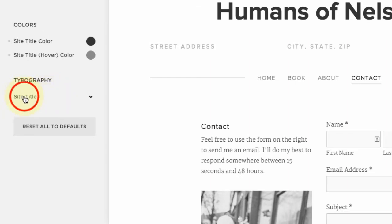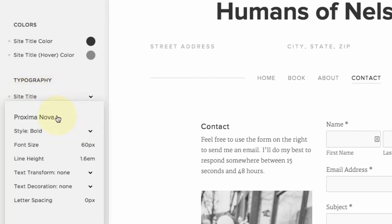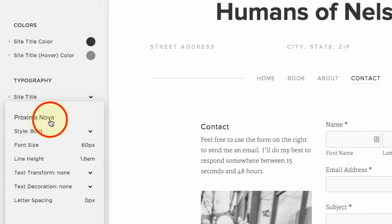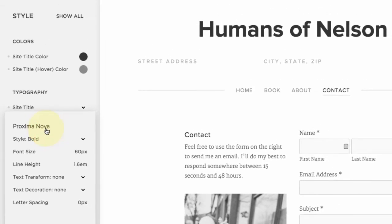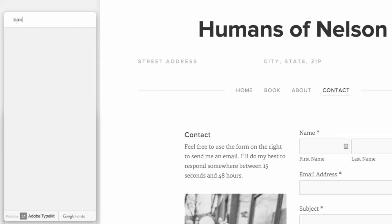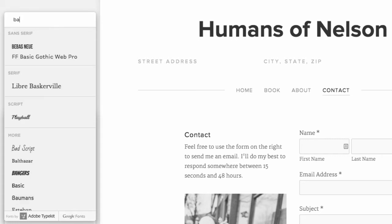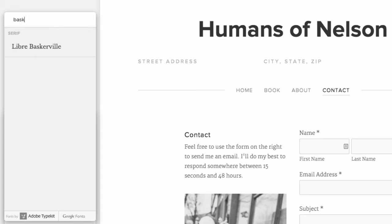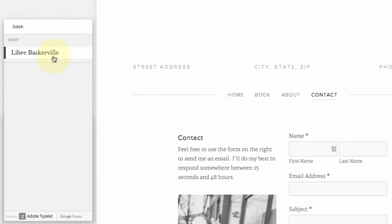Let's change the typography, the font for this. This is the default. I want to change it to Baskerville. I'm going to go ahead and just type that in and see—oh, Baskerville.